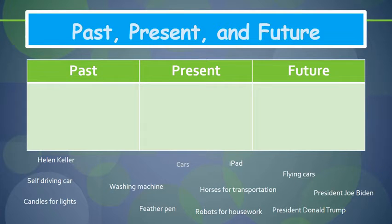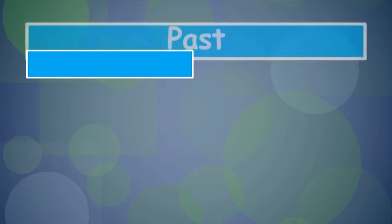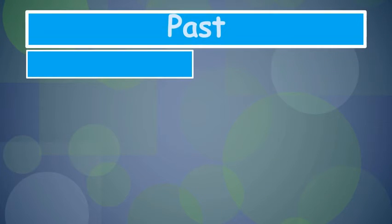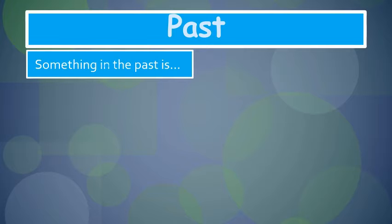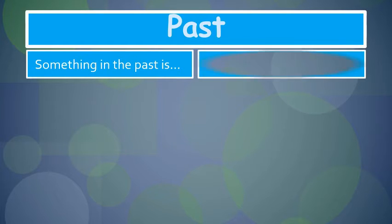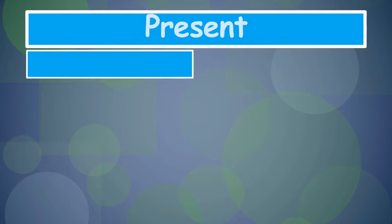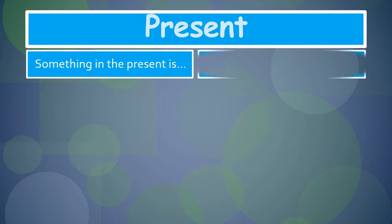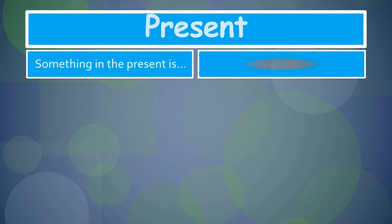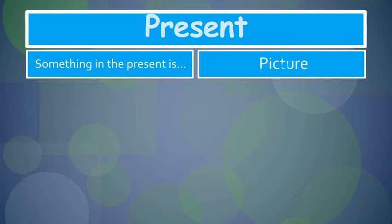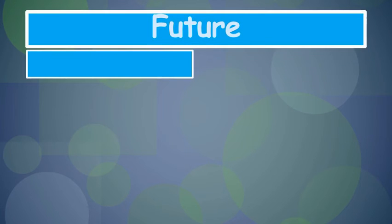Past: You will write a sentence about something from the past and then find a picture. Present: You will write about something from the present and then find a picture.